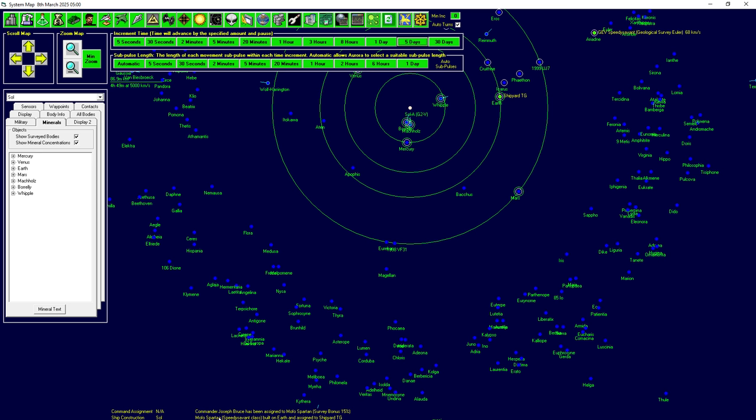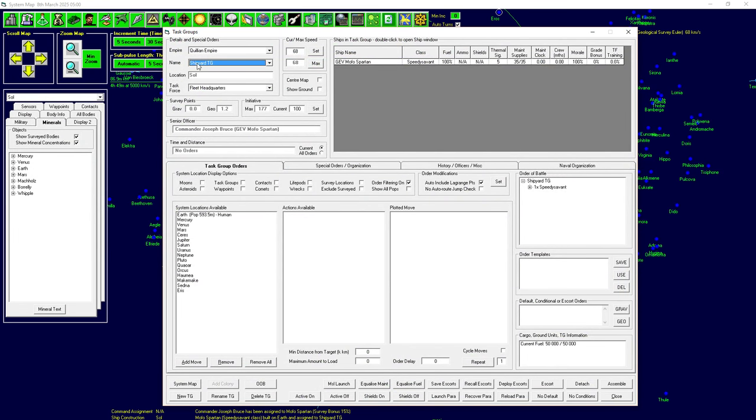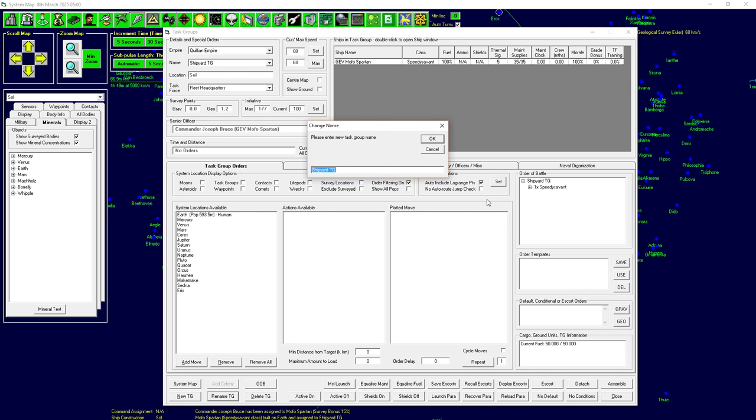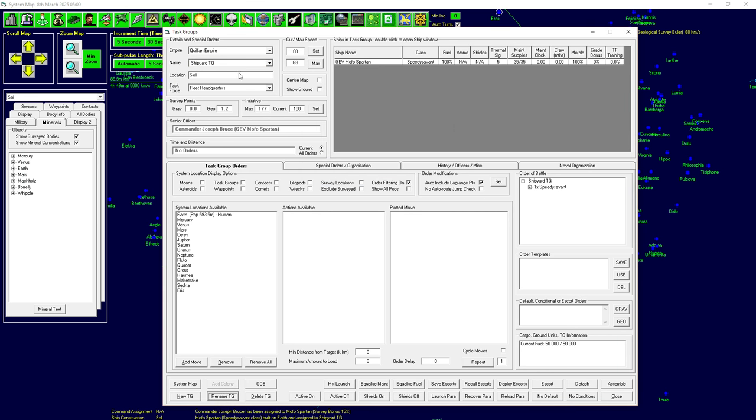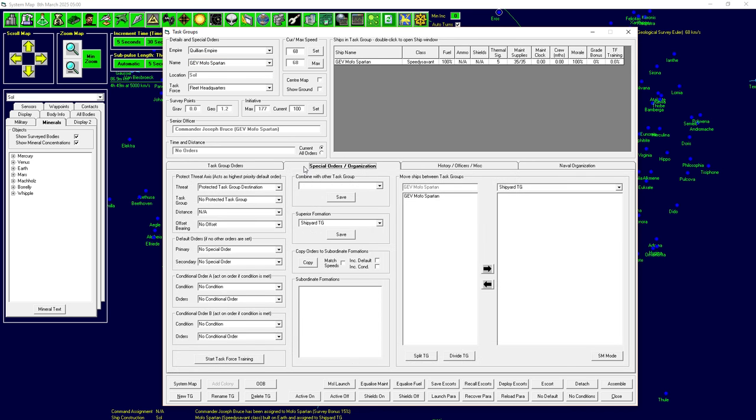So, keep going for now. So, Speedy Savant getting work done. Dorn Boss scanning very well. Dorn Boss with the 45% boost to survey scans. I think it was 45%. Scanning things considerably faster than otherwise would happen. And there you go. So, Speedy Savant's going to keep going. The Mofo Spartan just finished. Commander Joseph Bruce has been assigned with a 15% survey bonus there. So, our shipyard task group is shining again. So, let's go ahead and do the same thing as before.